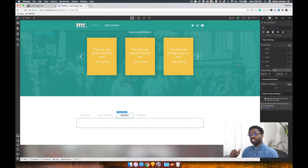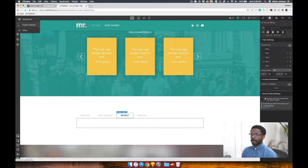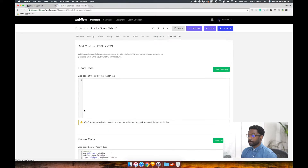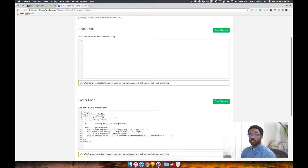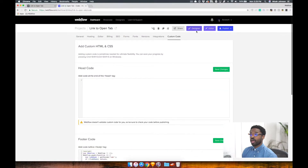You'll find in the description the custom code that we'll need to do this. You'll add this custom code before the end of your body tag. Within this custom code, there is a parameter that it grabs called 'tab', and we'll learn why.